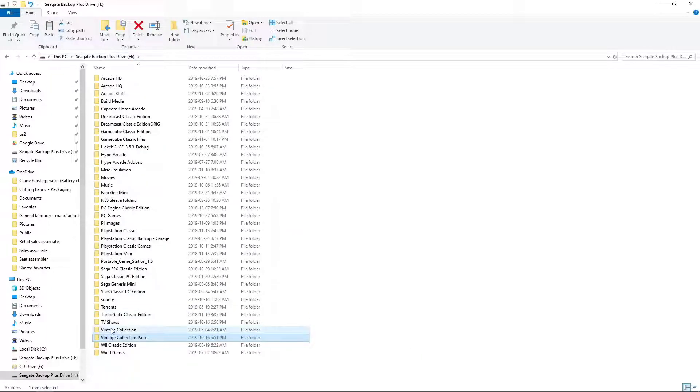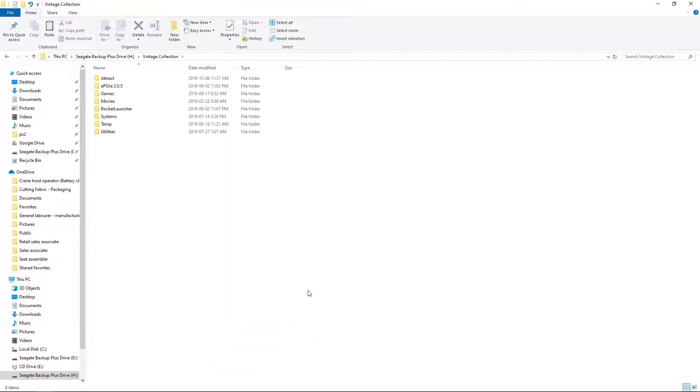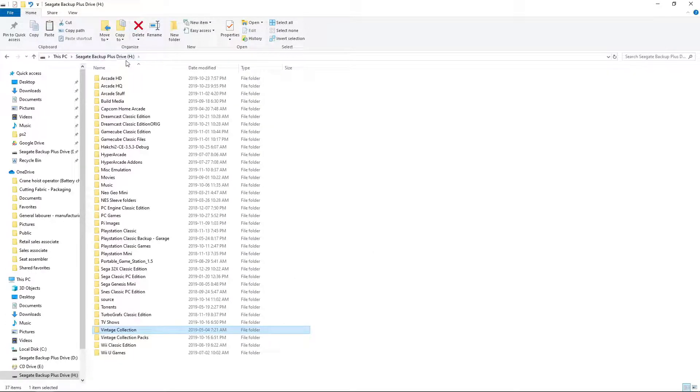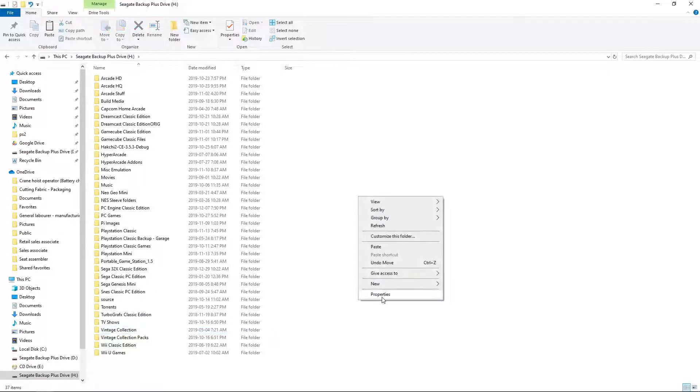There is Vintage Collection. We do not want to be inside of Vintage Collection to paste it. We want to be right in the root of H. So, we're overlapping. So, paste.